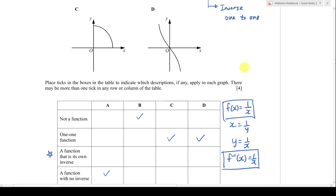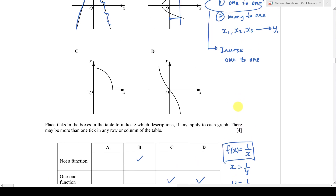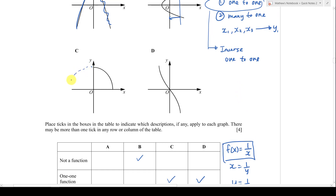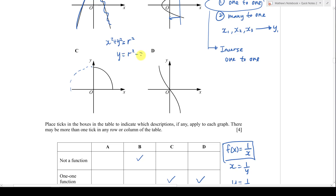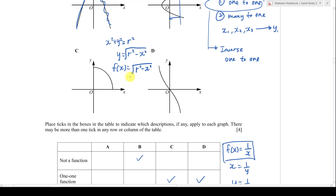The answer for 'own inverse' is C. Graph C is a quarter of a circle. The equation of a circle is x² + y² = r². To get a semicircle, you make y the subject: y = √(r² - x²). To get a quarter circle, you restrict the domain so that x > 0. So f(x) = √(r² - x²), where r is a constant. To find the inverse, I swap x and y.